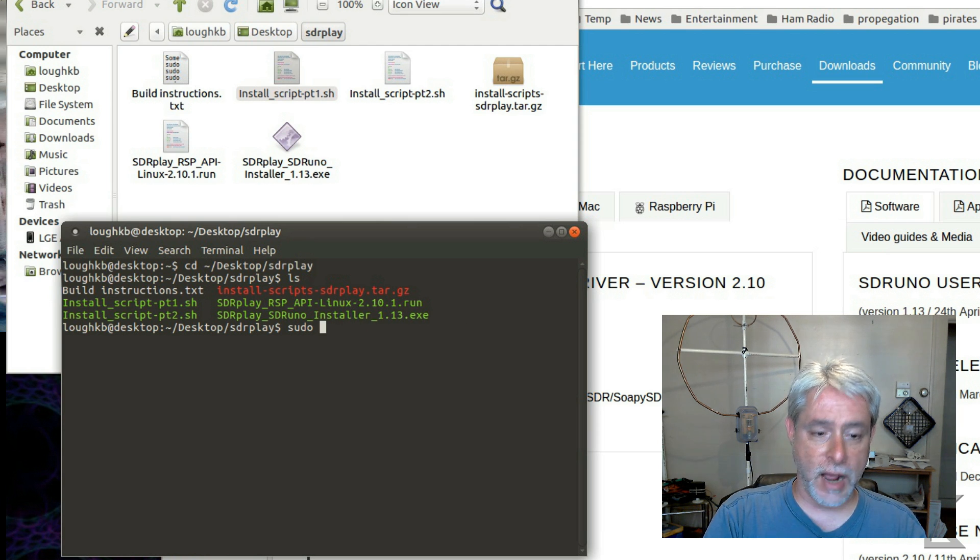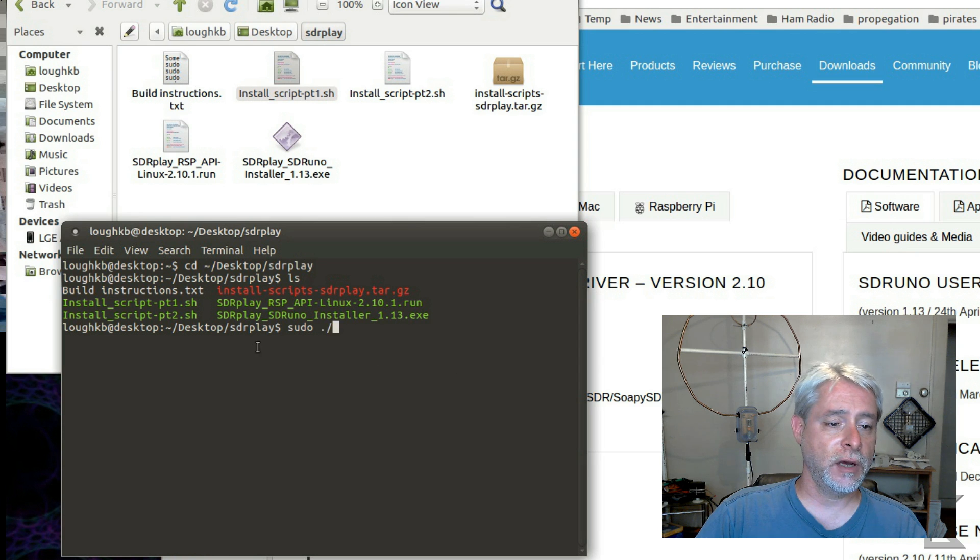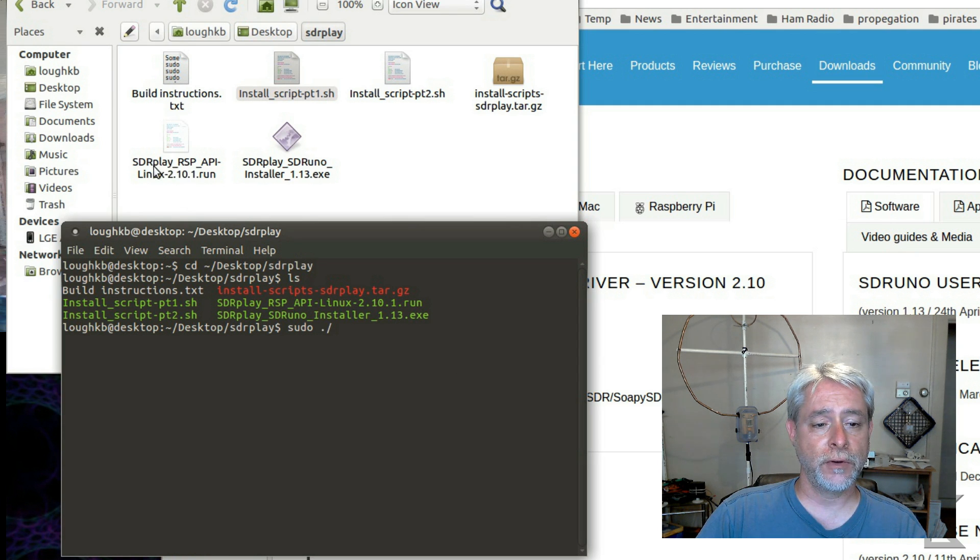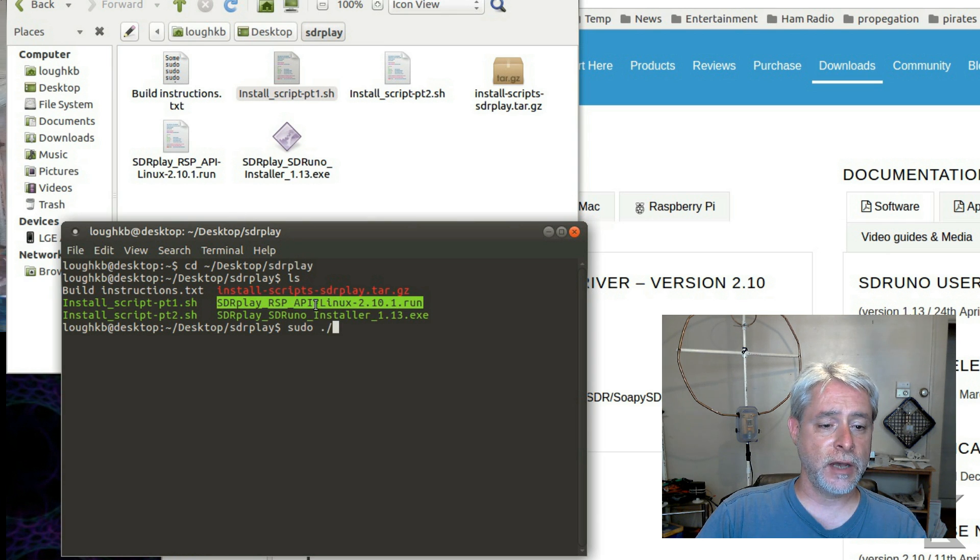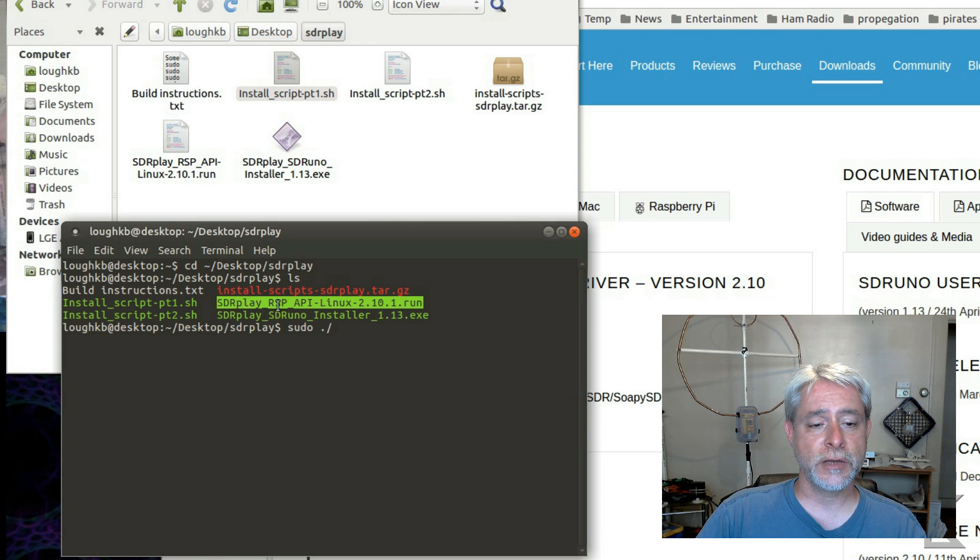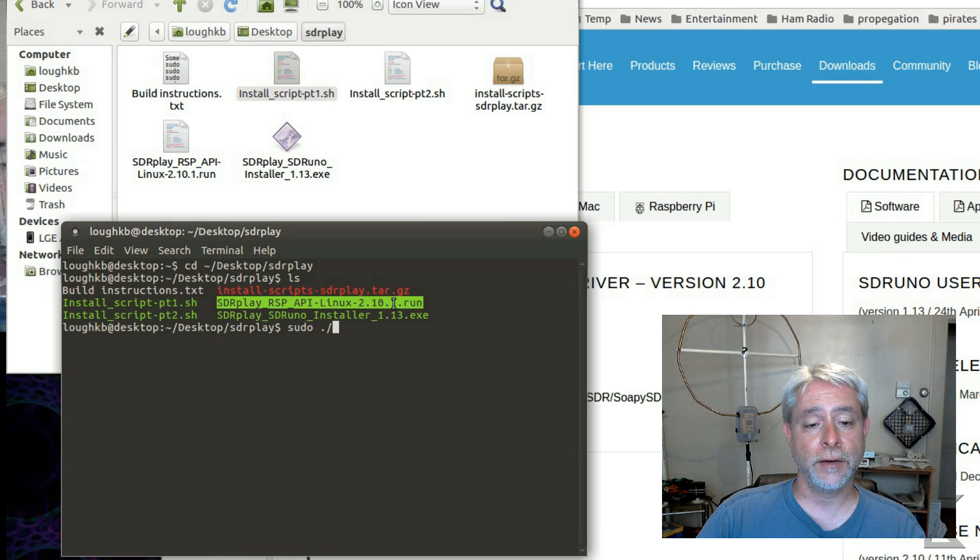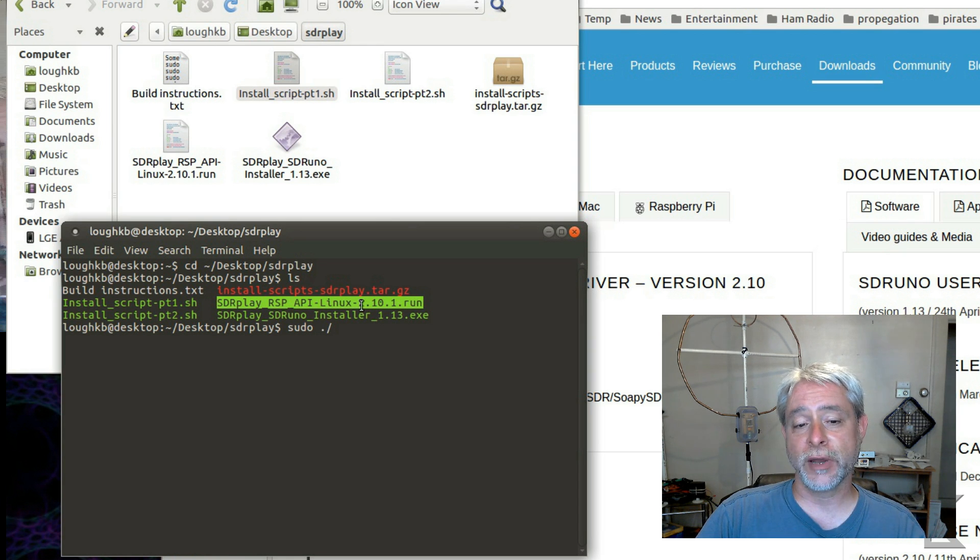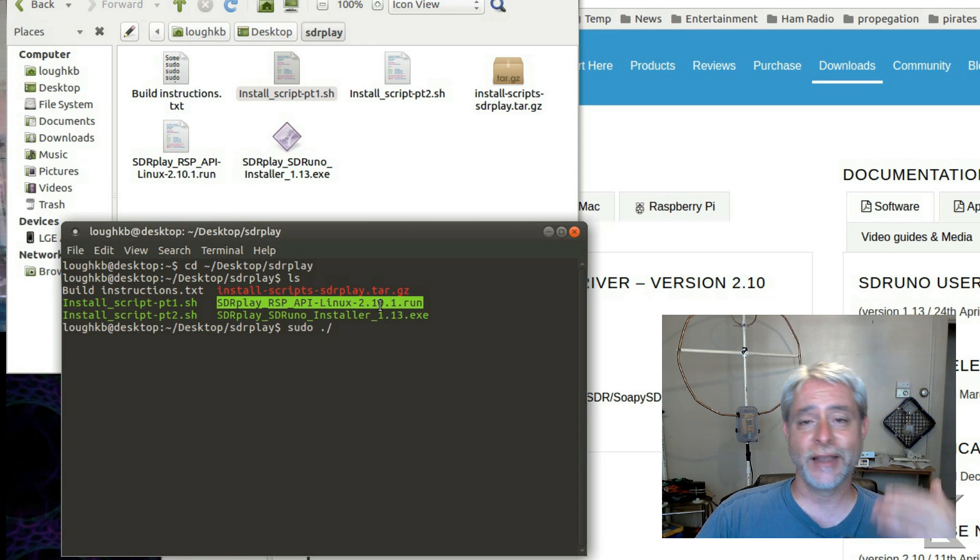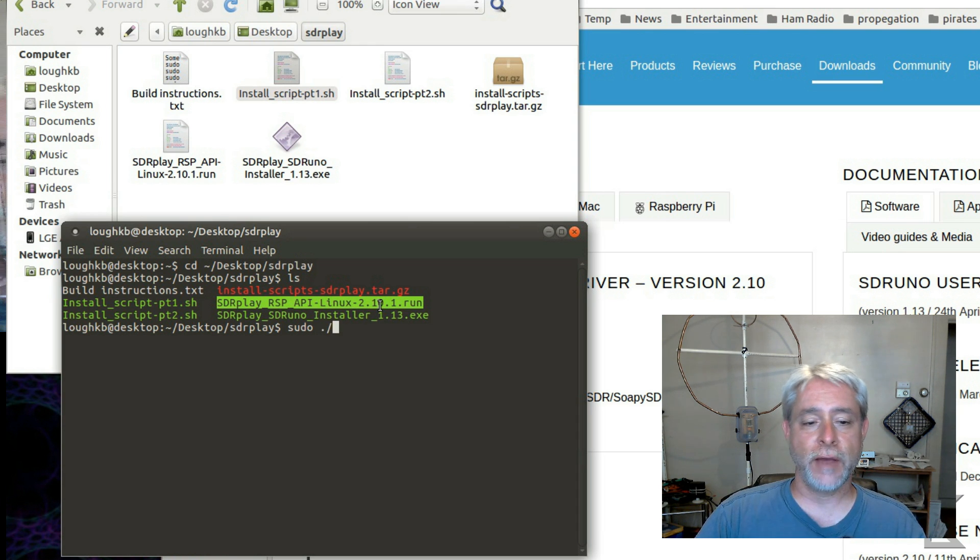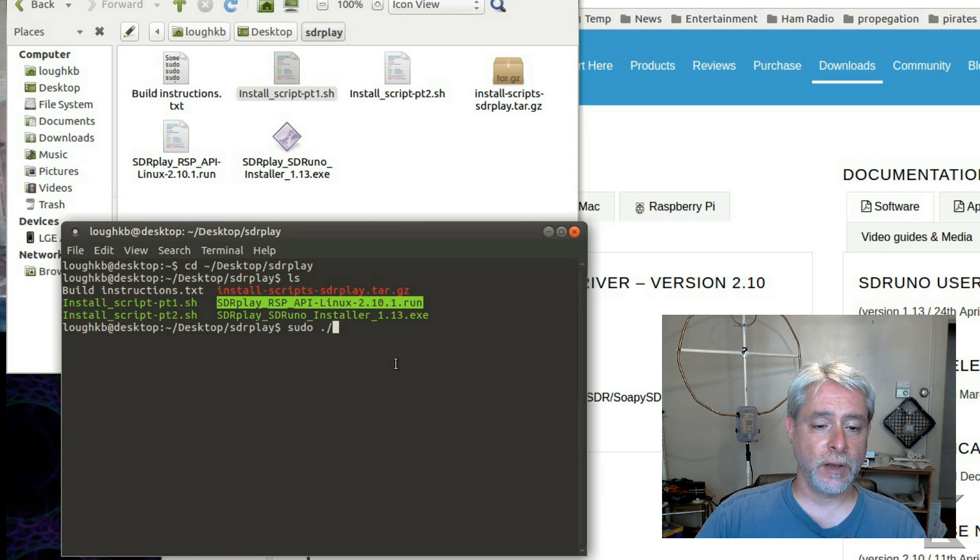S-U-D-O dot slash, and the name of the file you downloaded from their site. All right? Right now it says SDR Play underscore RSP API Linux 2.10.1. That number's probably going to change as they update the library, so I could not include that in the script. That's why you have to do this separately, and the script is in two parts. So you'll run that, right?